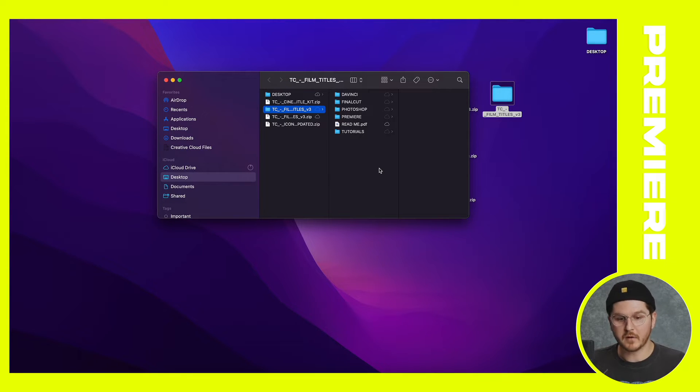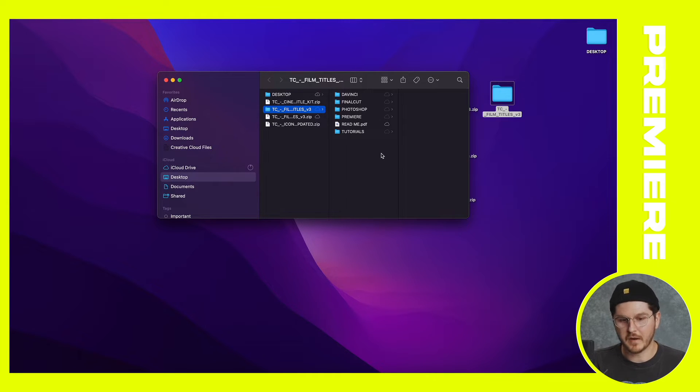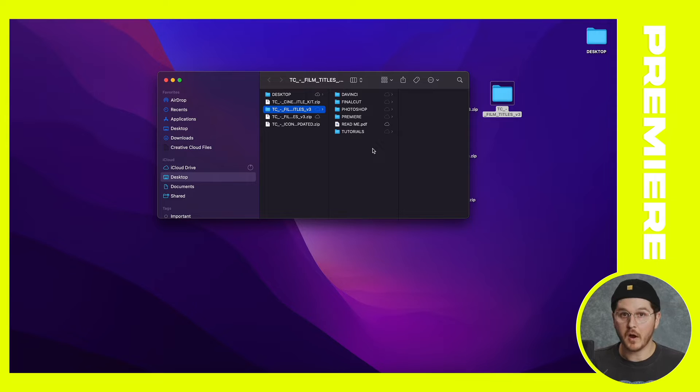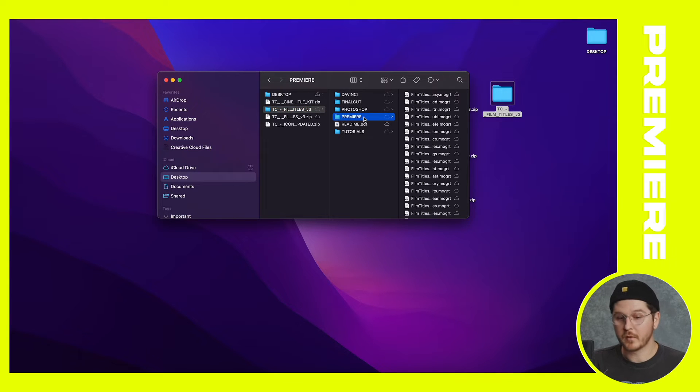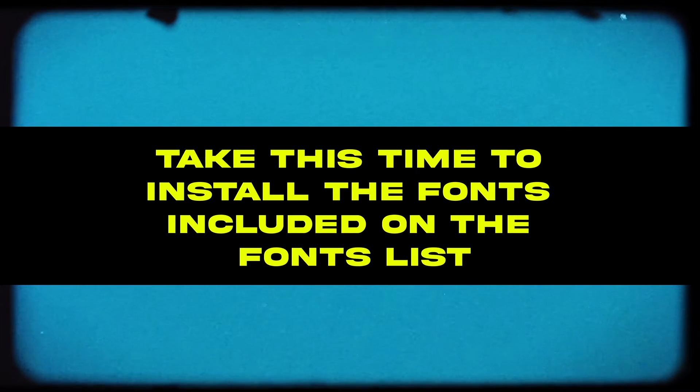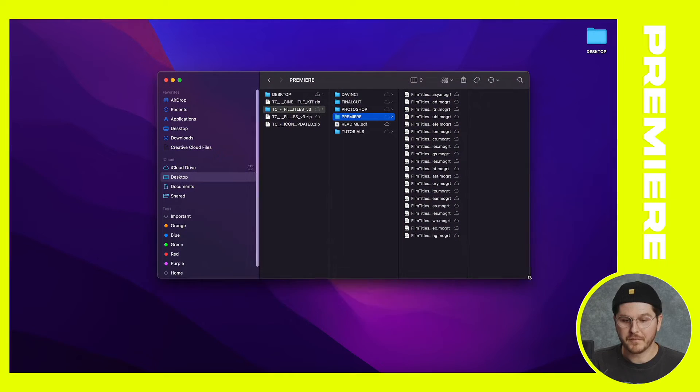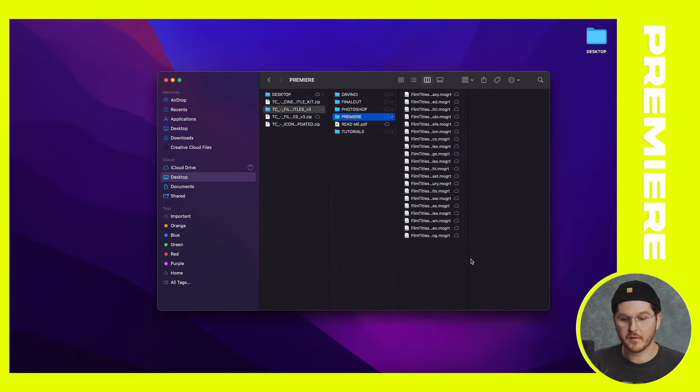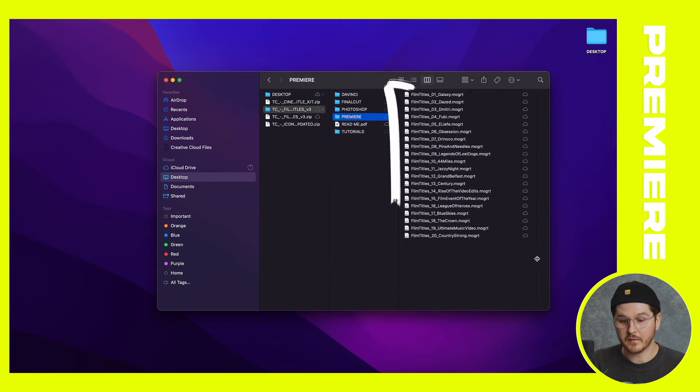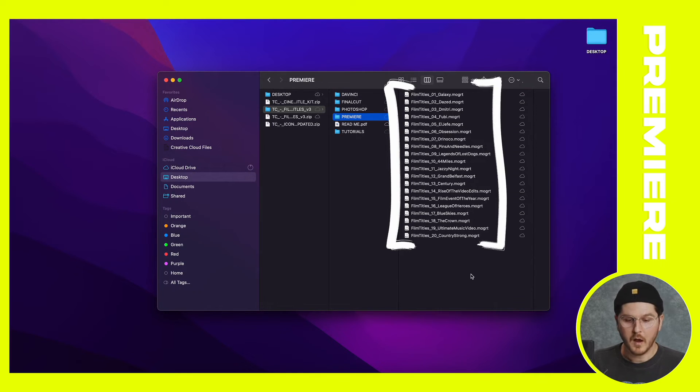That's DaVinci, Final Cut, Photoshop, Premiere Pro, and we've got a readme with some titles and stuff. But for the sake of this section of the tutorial, this is going to be focusing on Premiere Pro.